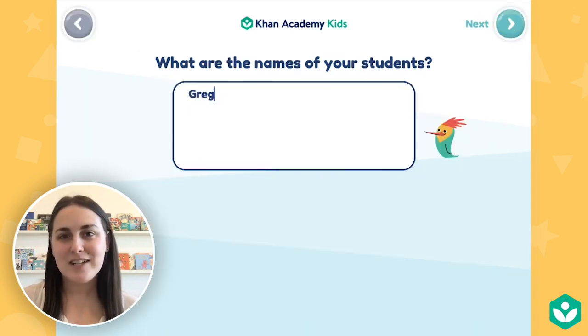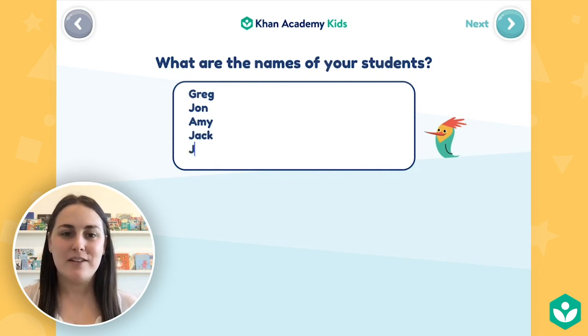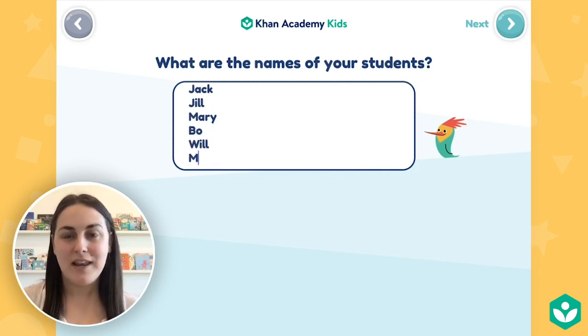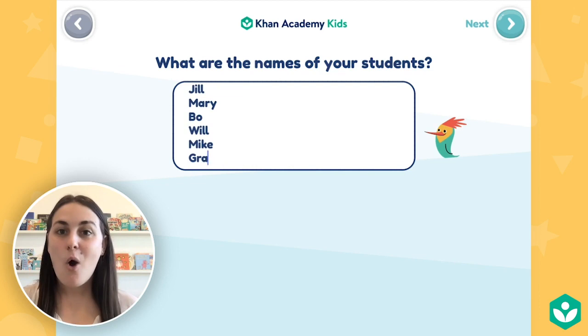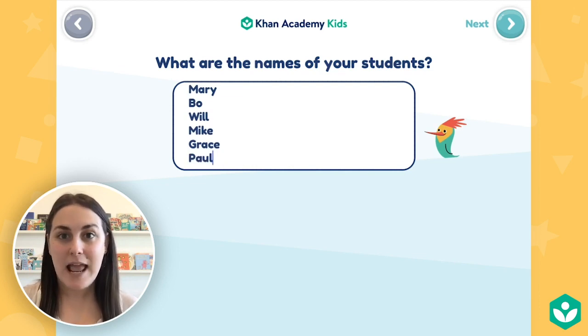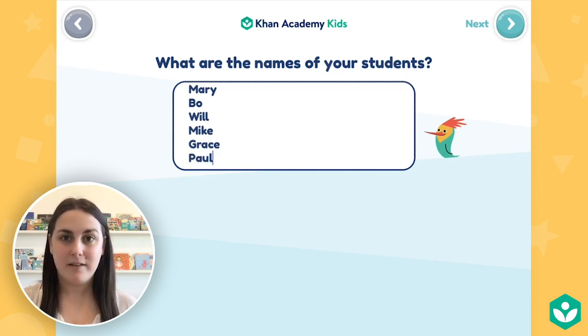Then you'll need to enter your student roster. You can type in a student name on each line, pressing enter between each one. Or you can copy a list of student names from somewhere else on your device and paste it in here.